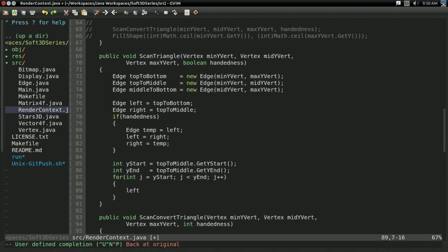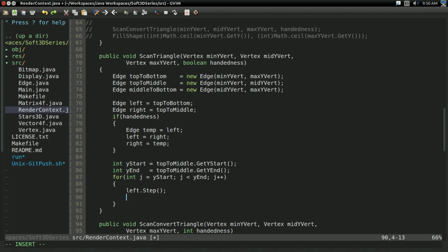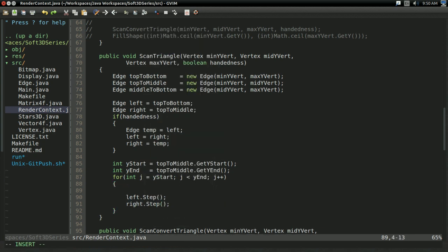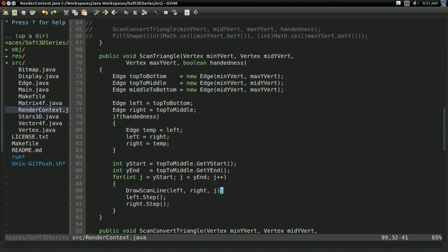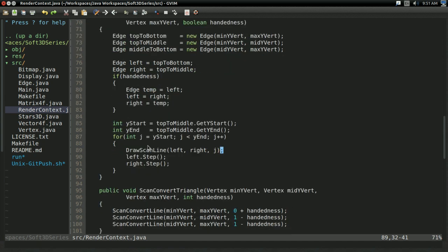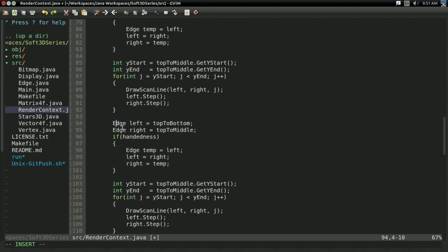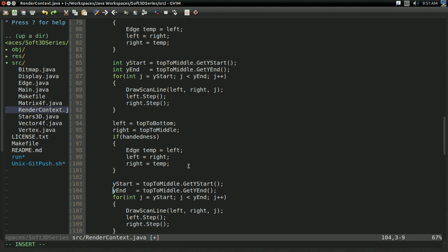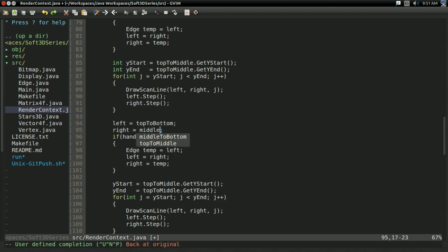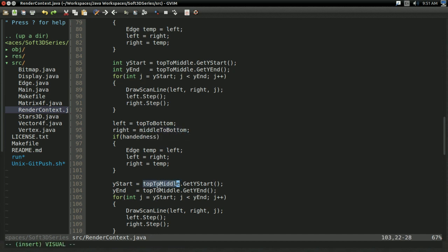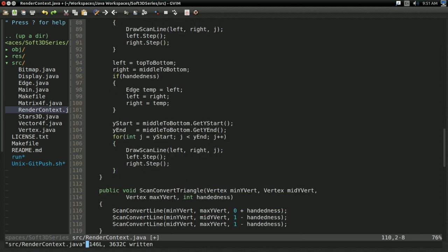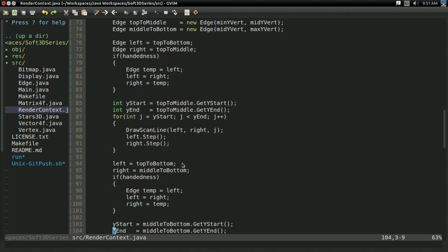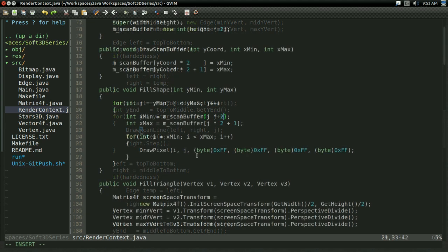And the reason we're doing top to middle is because we're going to need to do this twice. Once for top to middle, and once for middle to bottom. Top to bottom is always going to be one of the edges because it goes across the entire triangle. So anyways, in here we're going to have to step the left and right edges at every scan line. So the x value is correct. And here we're going to use some draw scan line function. Going from left to right, so we're going to pass in the edges. And j as the scan line location. And we'll implement this function in a moment. But for now, we're going to need to do the other half of the edge stepping. So I'm going to copy and paste this code. I'm going to delete the variable declarations because they're already declared now. Right will now be middle to bottom. And middle to bottom will also be where we get the y start and y end values from. And there, it's that simple.